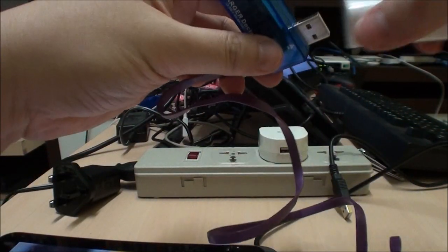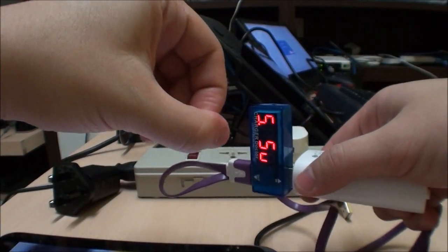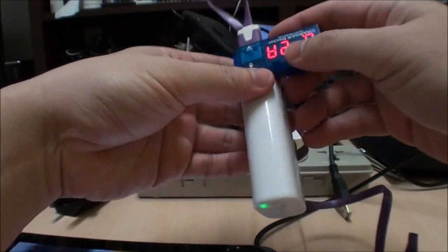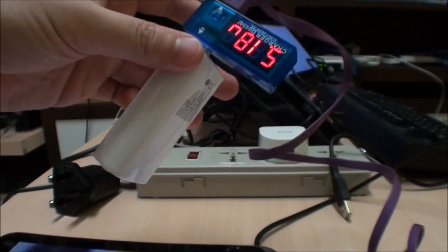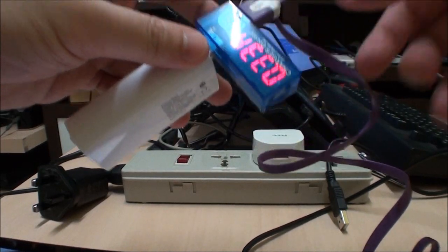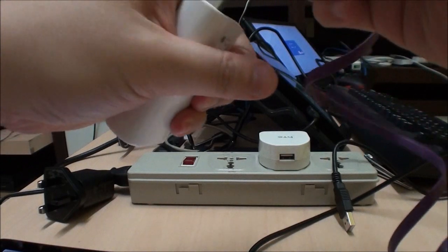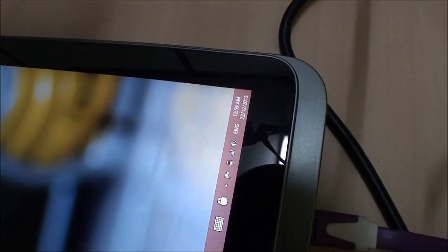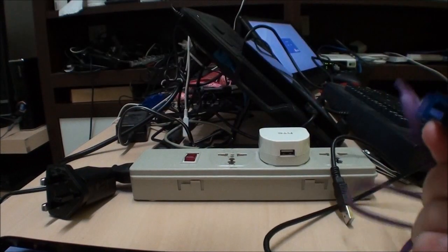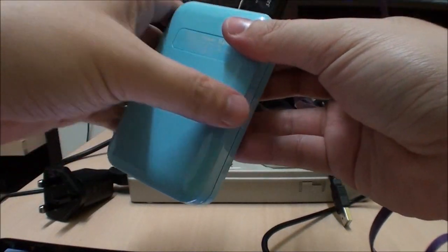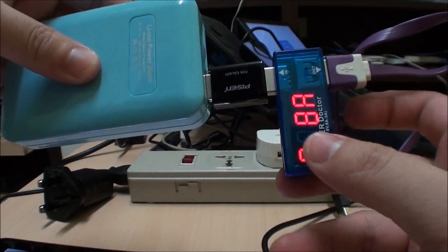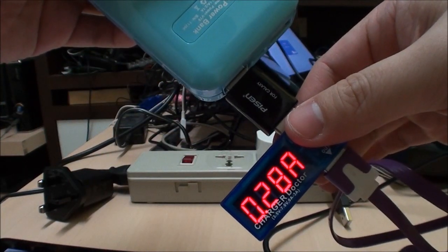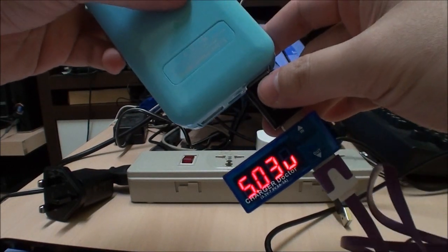I'm going to try with the small one first. It's drawing the same amount of current and yet it is not charging. Let's put in the power booster. Same amount of current, same voltage, and still not charging. Okay, so that's a bust.